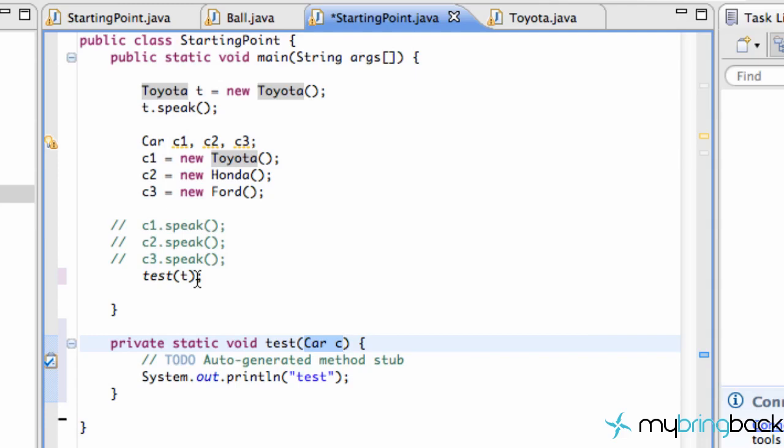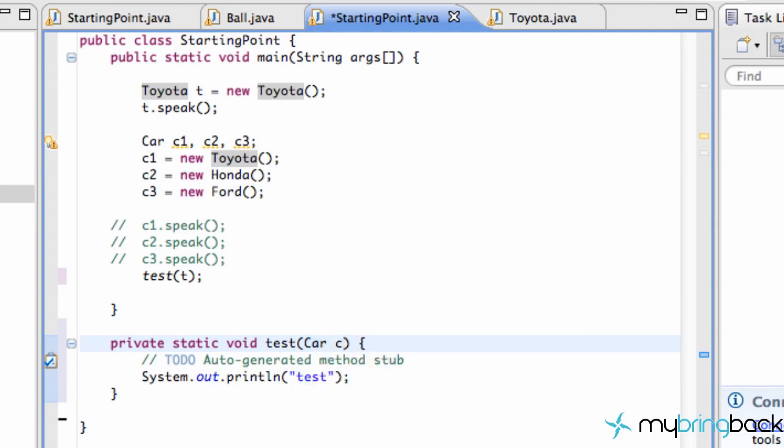That's just another way that you can use polymorphism. It basically can morph itself into a different object so it can use these methods that take in a Car parameter instead of a Toyota parameter. Let's check this out and make sure it works.